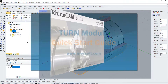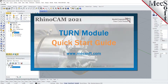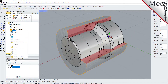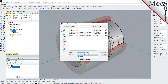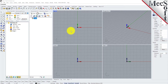Welcome to the RhinoCam Quick Start tutorial series, brought to you by Mechsoft. Today we'll be demonstrating the Turn module. Before we begin, let's talk a bit about the RhinoCam display. When you run RhinoCam for the very first time, your screen may look like this.